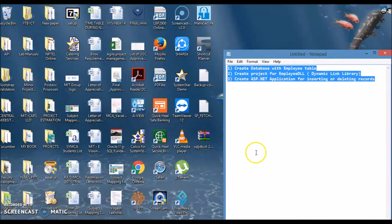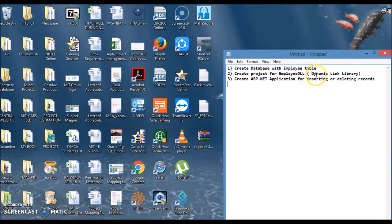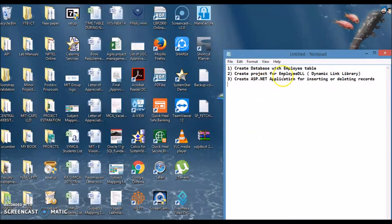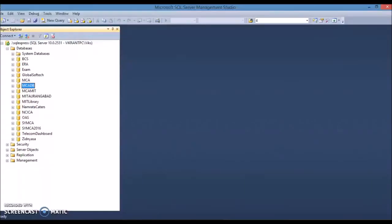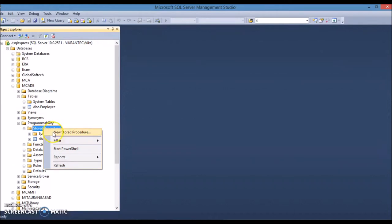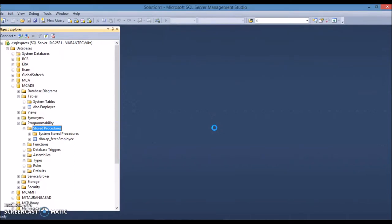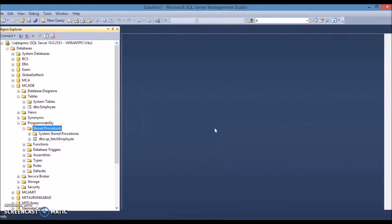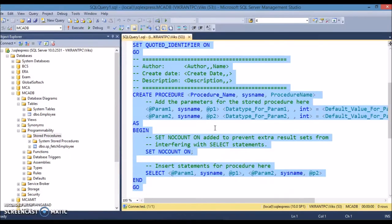All of you have already executed practical number six where we created an employee table in the database mcadb. So let's create a procedure for inserting an employee as well as a delete procedure for deleting an employee. I'm just directly starting with creating the procedure - just right click, create a new procedure, delete the template.